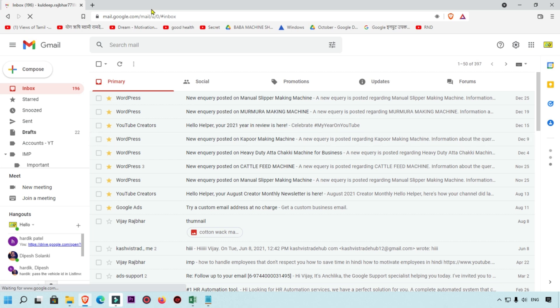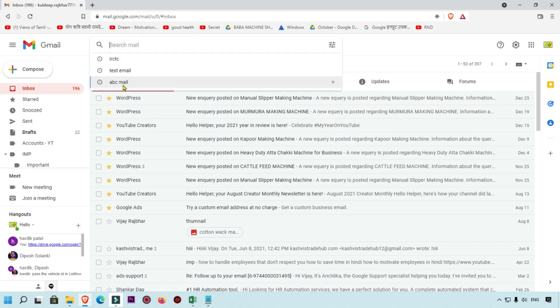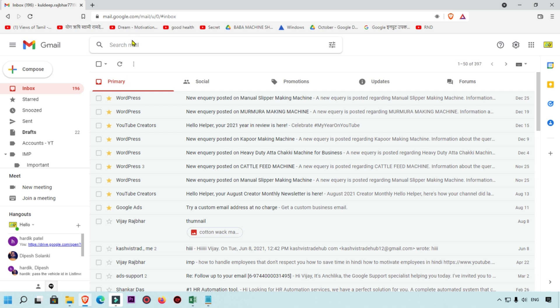Whenever you click over here, you will see this type of search history showing you. Here I'm going to show you this sample thing - how people search and which type of search history will show you.